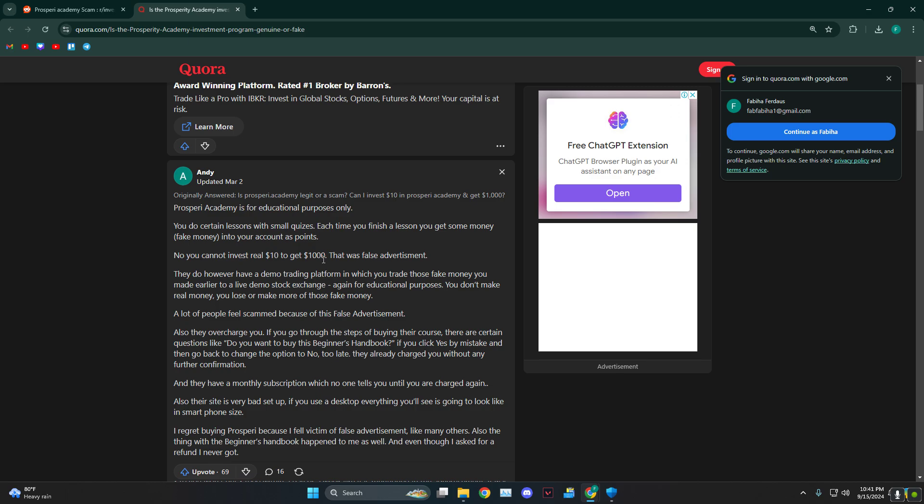I would say don't go for this one because this one is only demo trading and it is completely fake. Don't go for it.